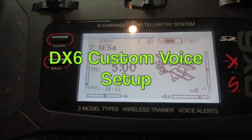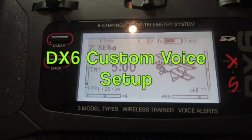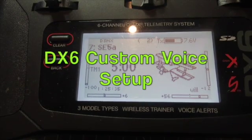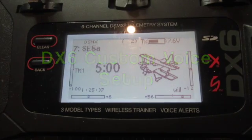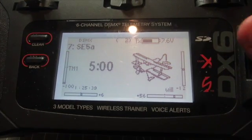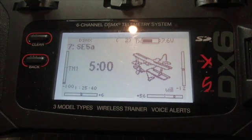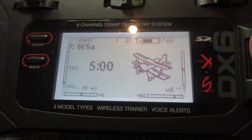Hello and welcome to another Spectrum DX6 quick start guide. It's been quite a long time since I made one of these, but I said they would continue, so I'm going to make another one. In this video I'll be showing you how to set up custom voice setups on a Spectrum DX6.